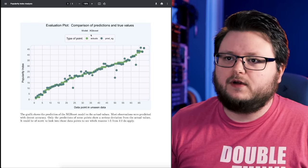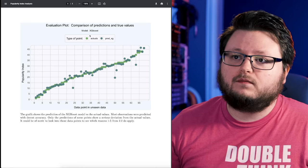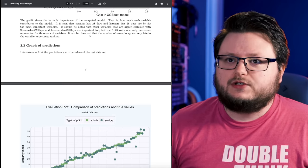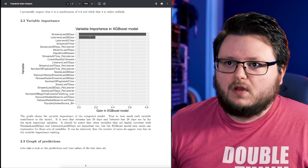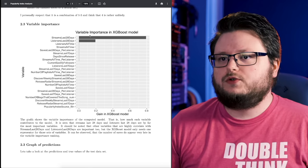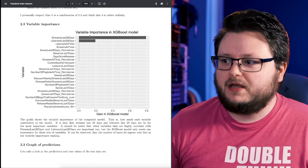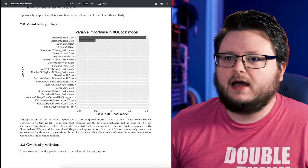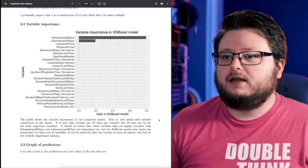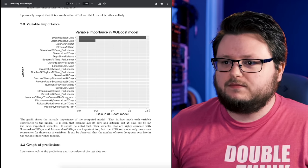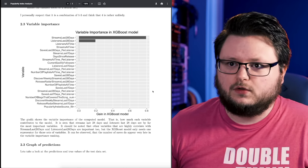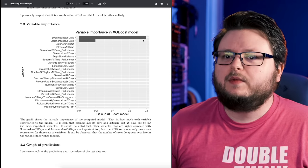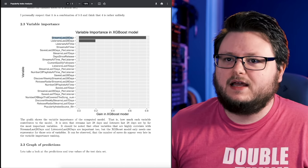If we scroll up a little bit, this chart here shows you what's the most important metrics to hit to get a higher popularity index. This is percentage here, so this is like a gain out of a total of one. Don't worry about the technical aspects, but you can see the streams in the past 28 days takes up 80 percent of the most importance.